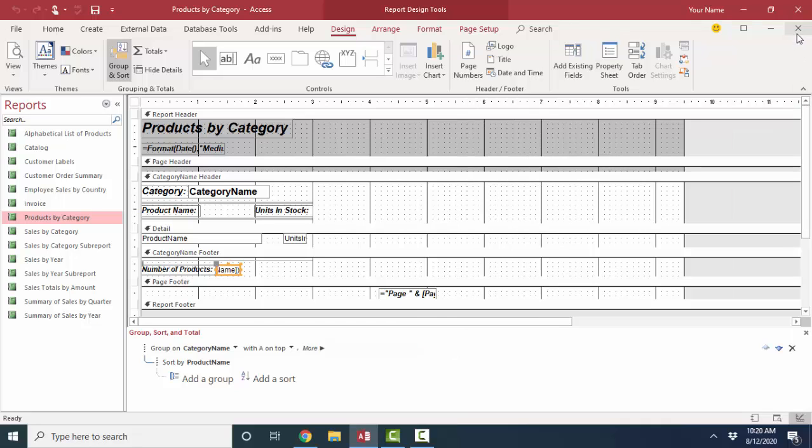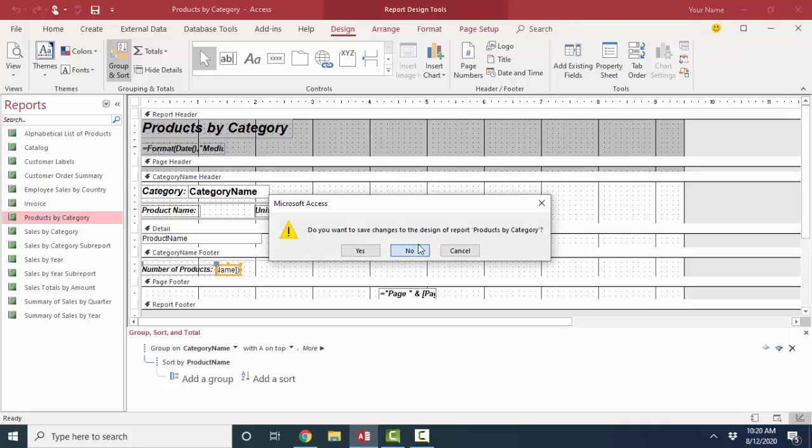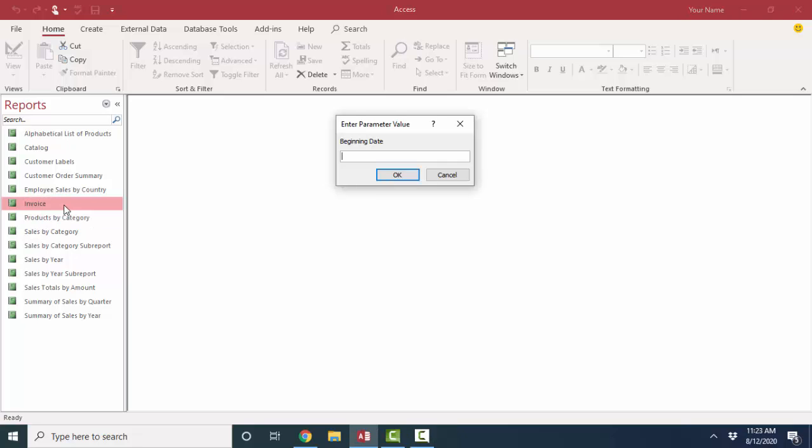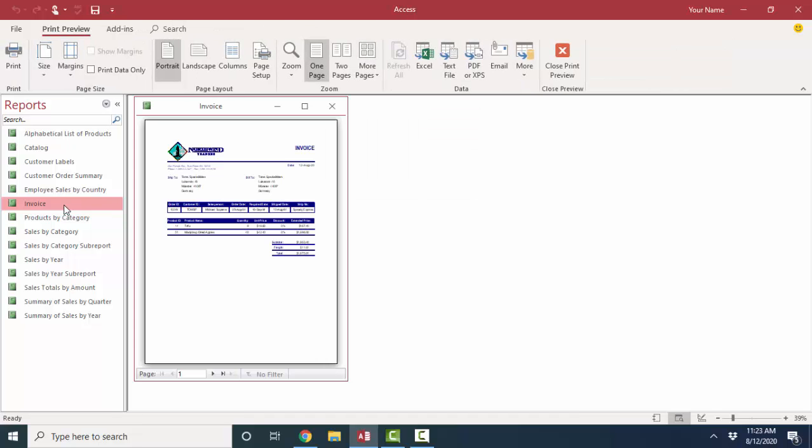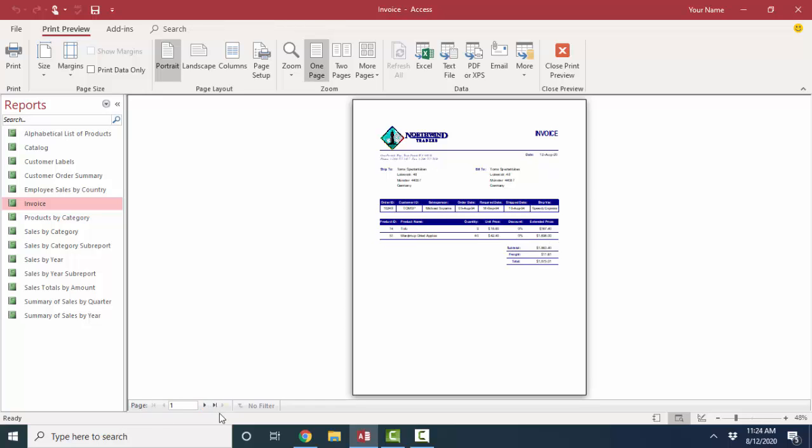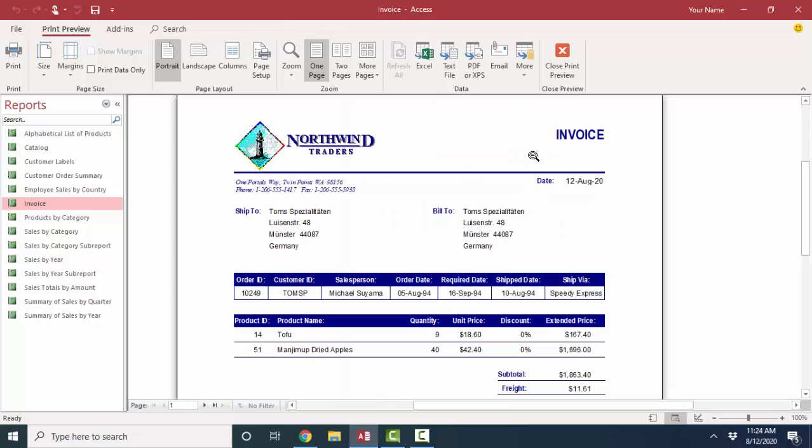Another one I want to bring your attention to that's really extraordinary is the invoice report. Now, when I double click this invoice report, it's prompting me for a beginning date. I'm going to type in 8194 and an ending date. I'm going to try 8594 and see what the report produces. When I maximize this, the report produces a two-page report. Each page is its own invoice. If I zoom in to look at this, I can see that the first page,